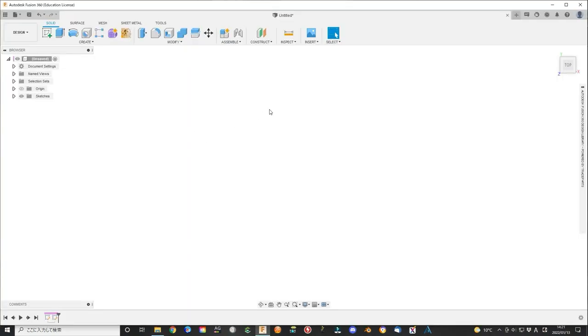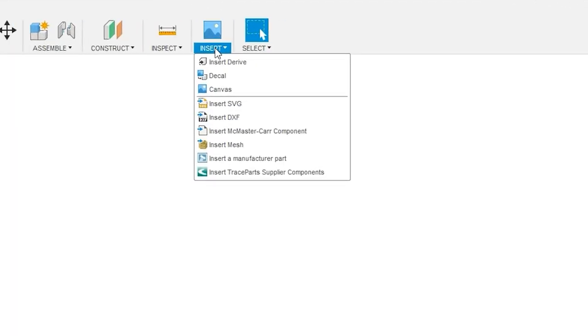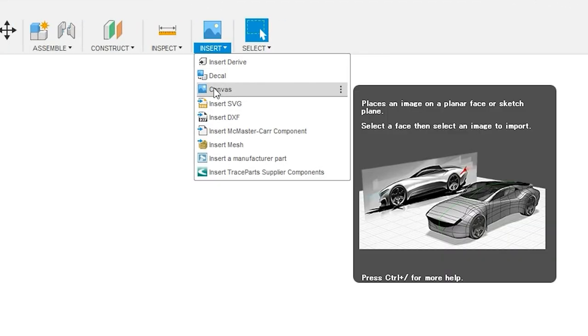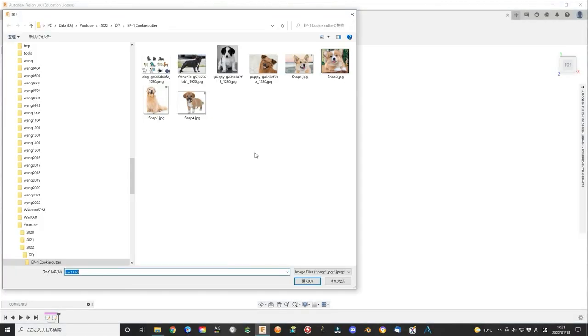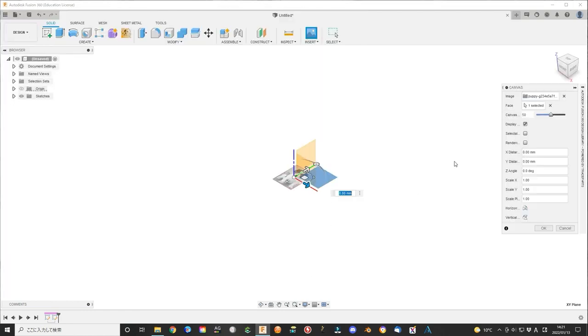Now open Fusion 360. In the insert menu, select canvas. Select the picture that you have downloaded. Select the plane to put the figure in the plane.